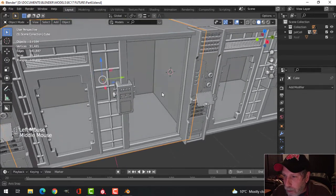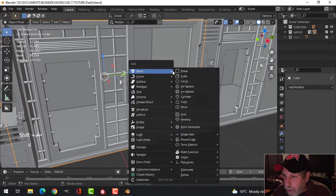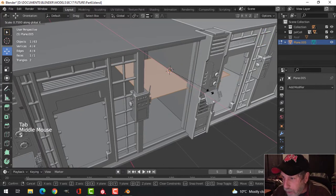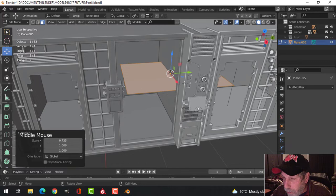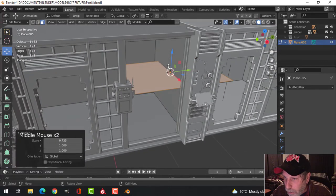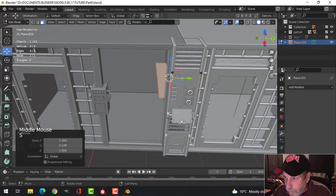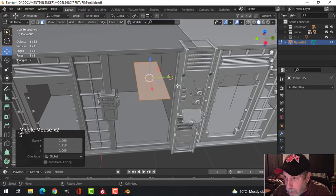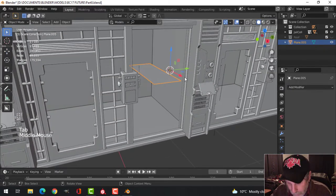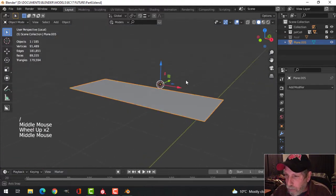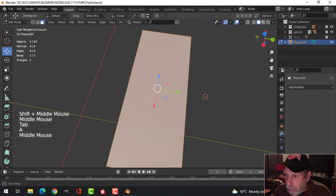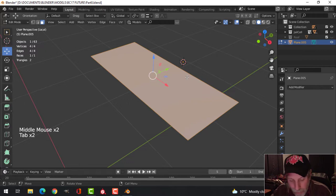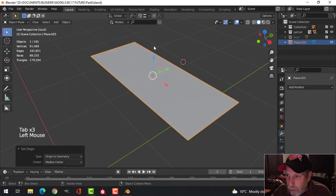I've got my 3D cursor in there and I'm going to bring in a plane and get the approximate size. I'll scale this in the X and then scale this in the Y — that's close to what I want. I'll press the slash key to focus on that. With that done, I'll set the origin to geometry.